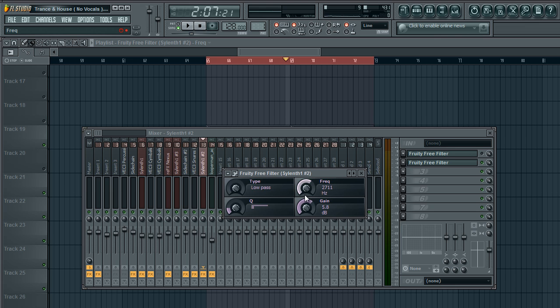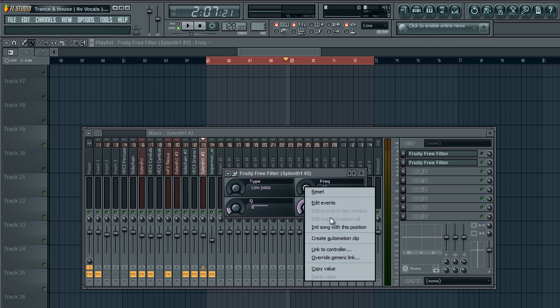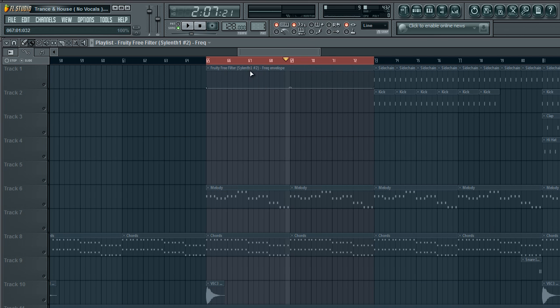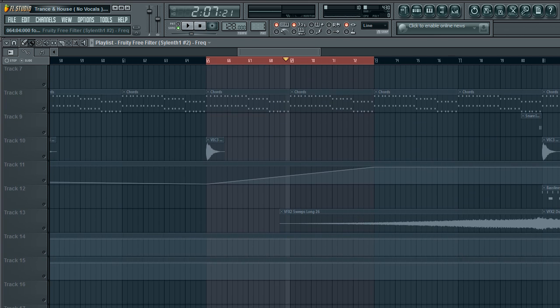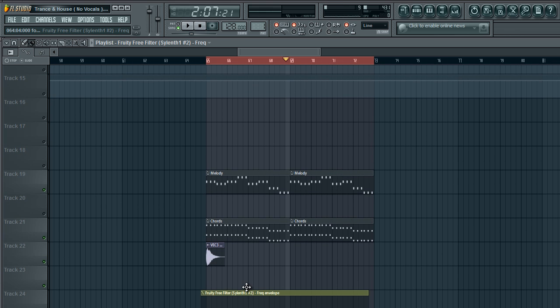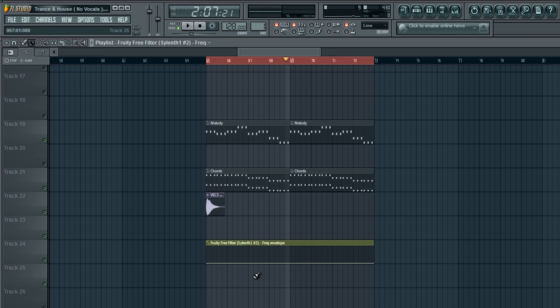So how you do this is you first set it low or high wherever you want. You right click, create automation clip, and it's going to create an automation clip right here. I'm going to put it over here like that. Now see, since I've set it low at the beginning, the knob, it's going to start low. But I have complete control. I can start high, middle, low, anywhere I want.